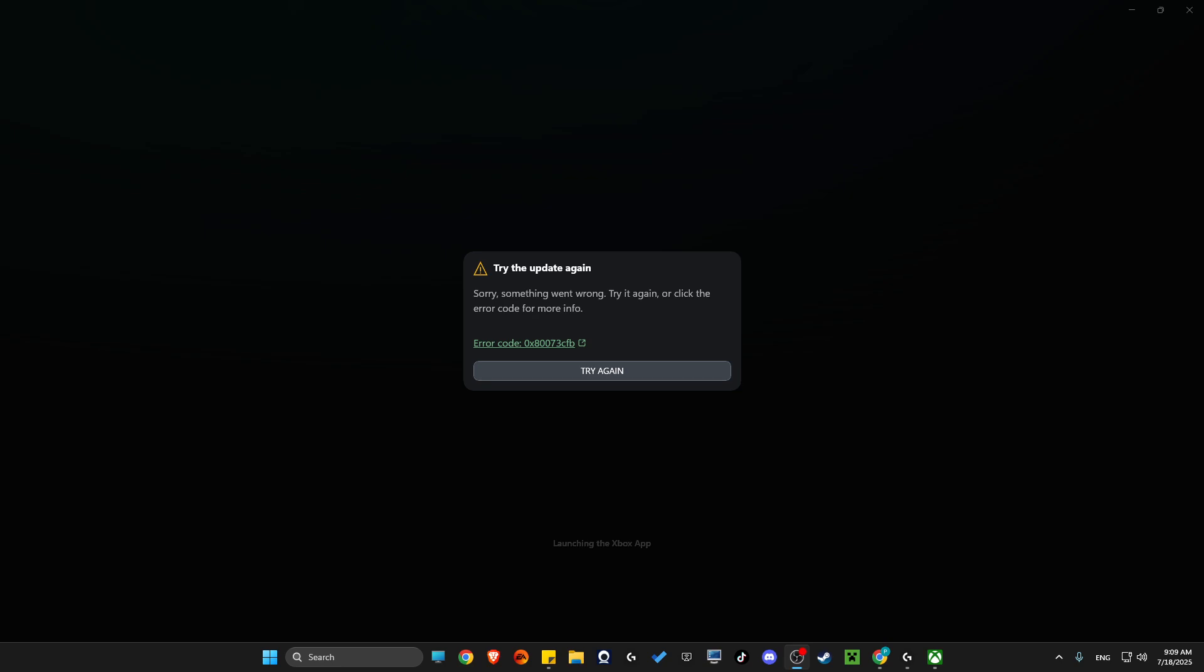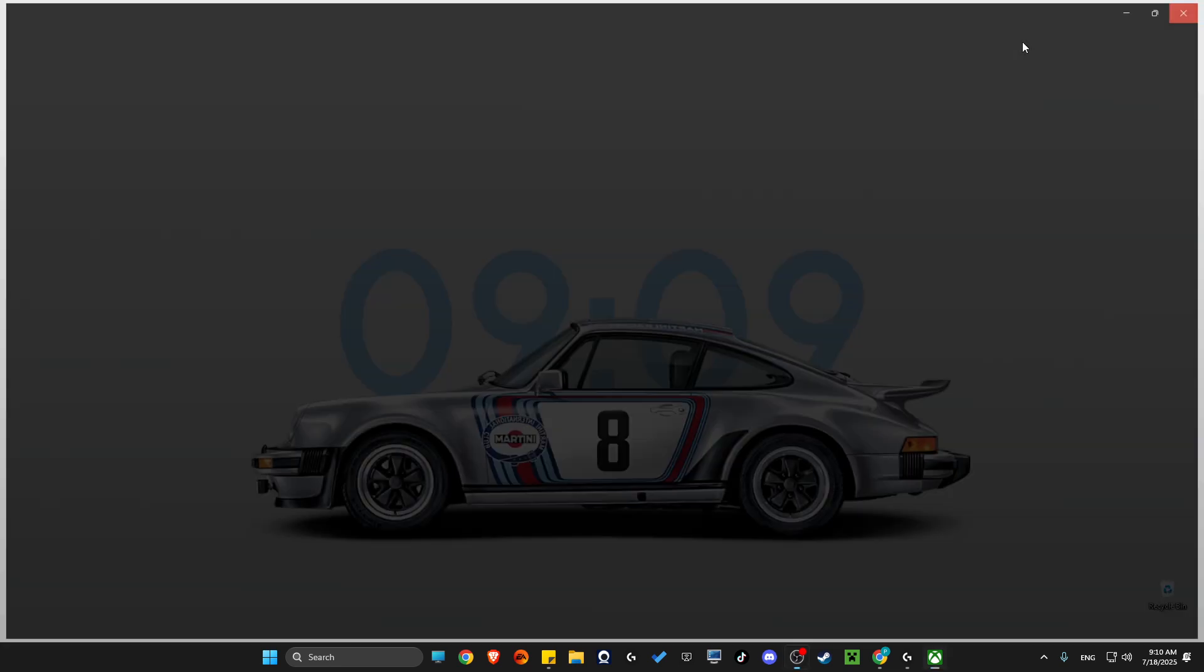In this video I will show you how you can fix an Xbox app not updating error, like 0x70073cb or similar errors. Mainly we'll fix the 'try the update again' message.